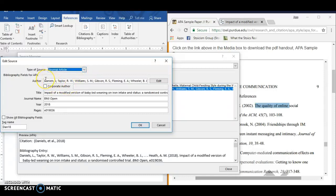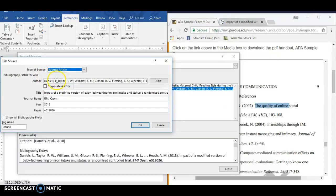For the authors, when you have multiple authors, you type the last name, comma, first name or first initial, semicolon, and just do that over and over again for each author that you have.